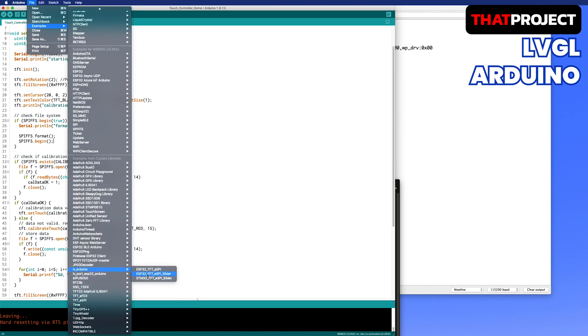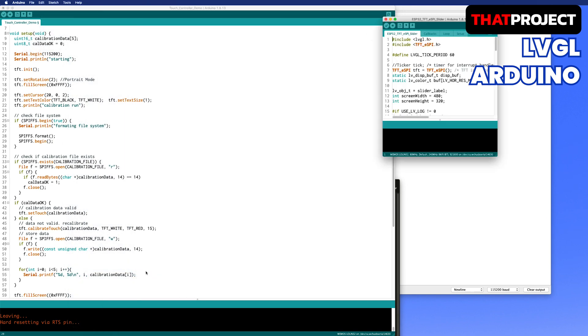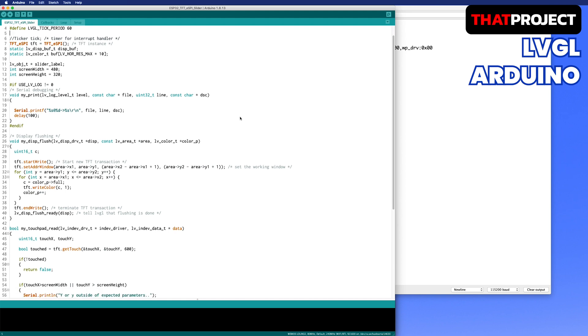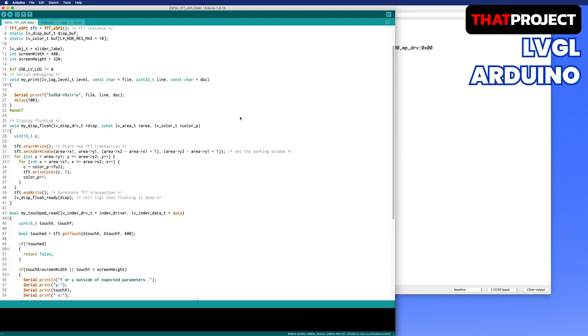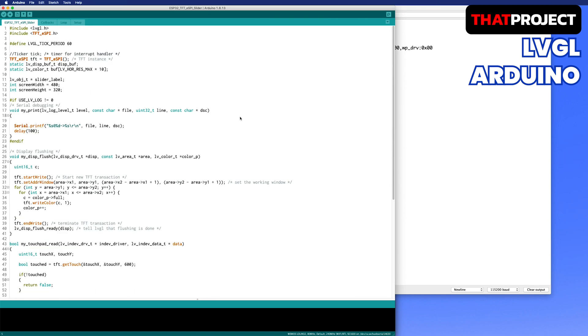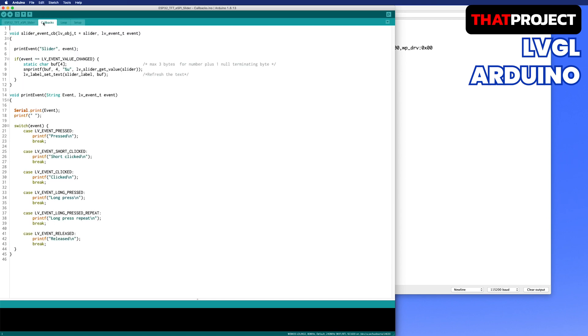Go to the example in LVGL Arduino. Let's open the ESP32-TFT-ESPI slider. This example consists of four files. In the ESP32-TFT-ESPI slider file, the necessary variables are defined like display, touch, and LVGL object, which is a slider widget. The callback file defines a callback function that is called when a particular event occurs. The slider event is called every time you move the slider.